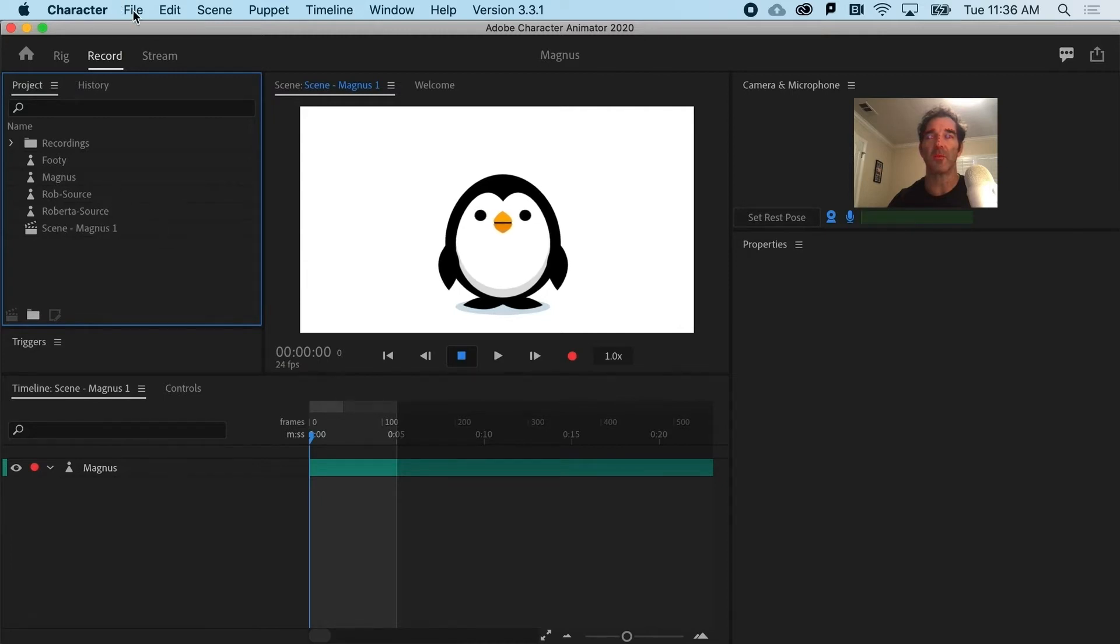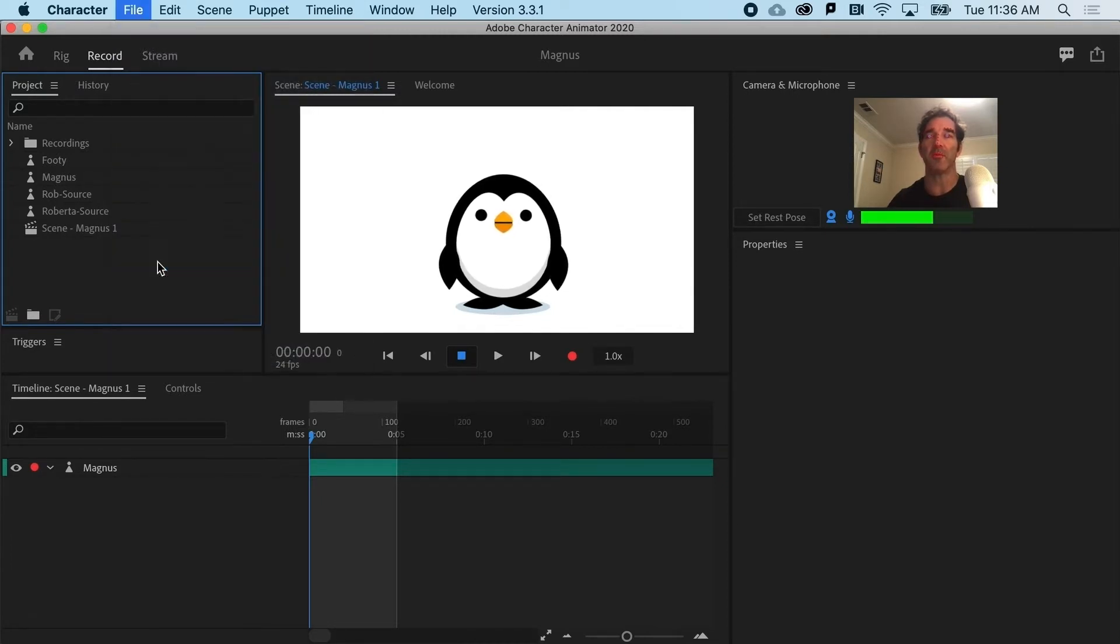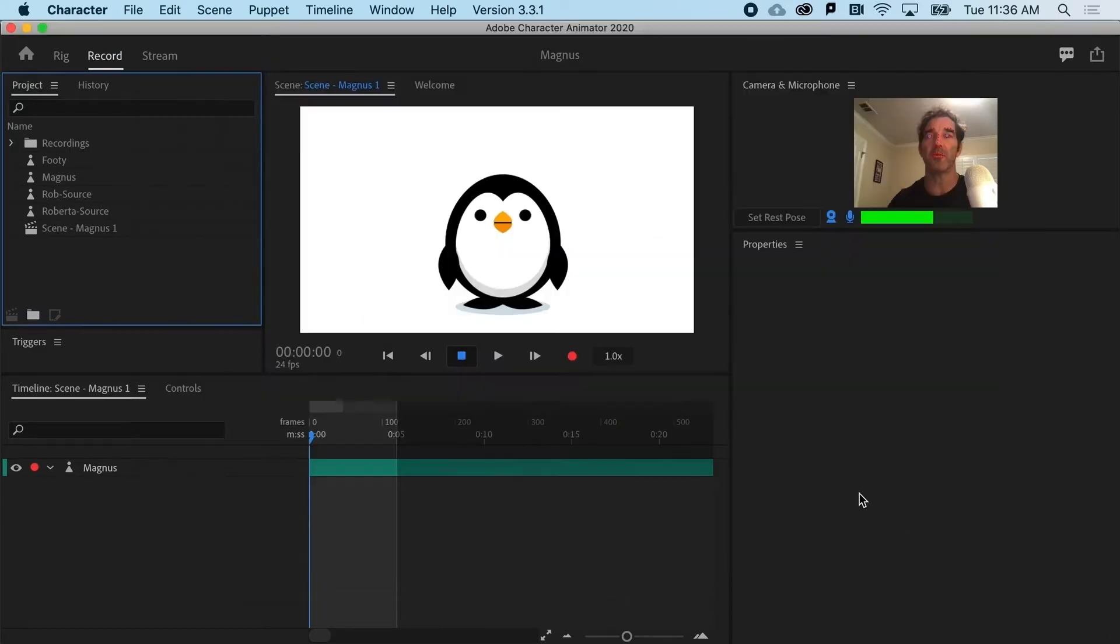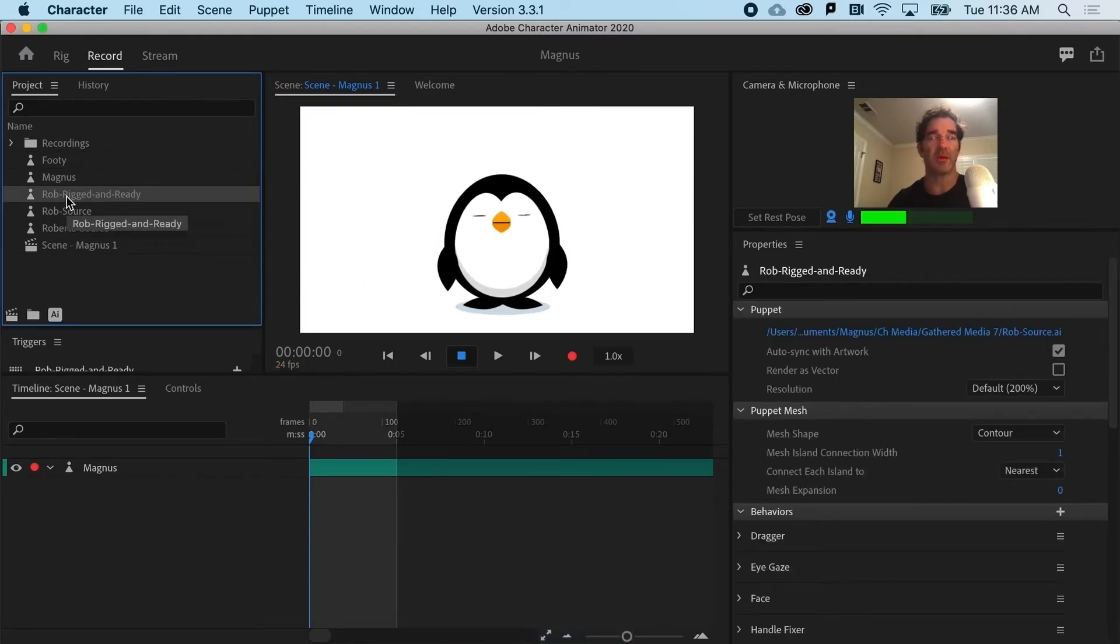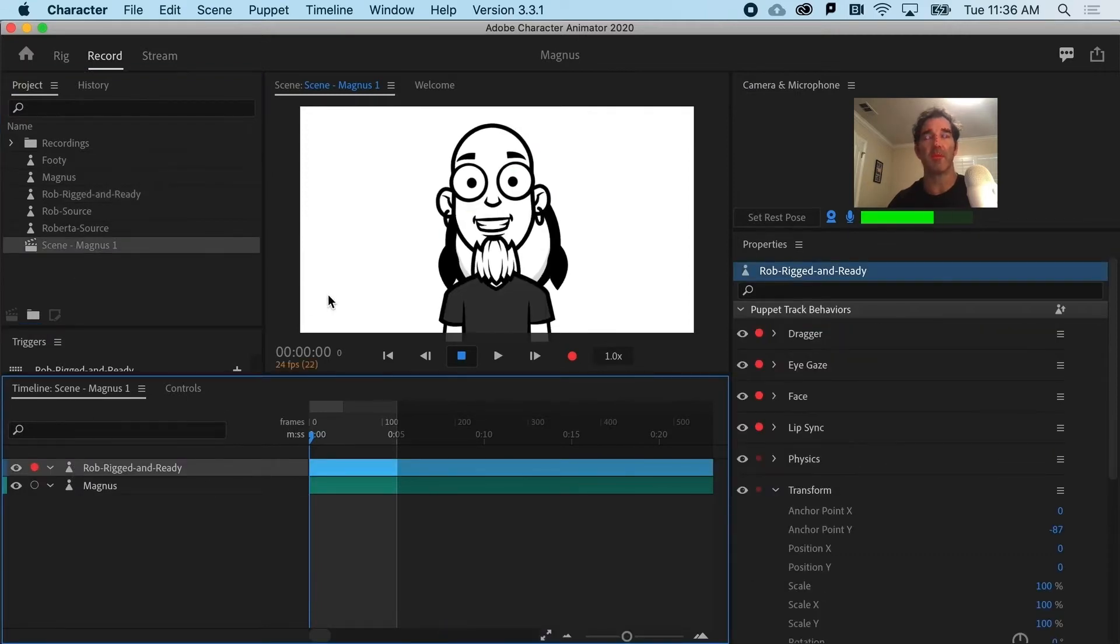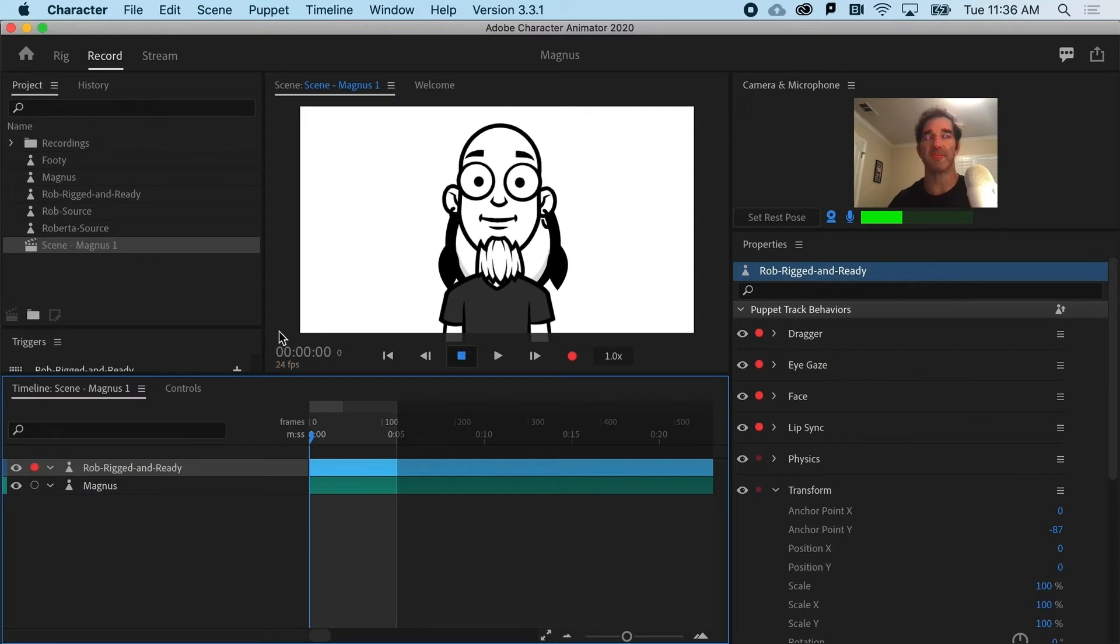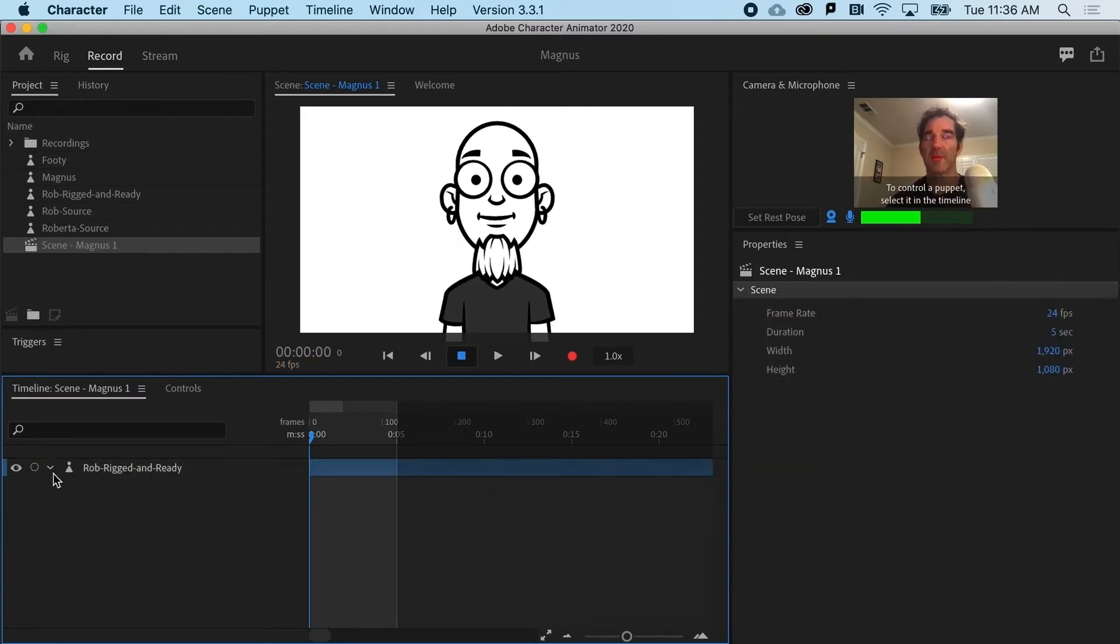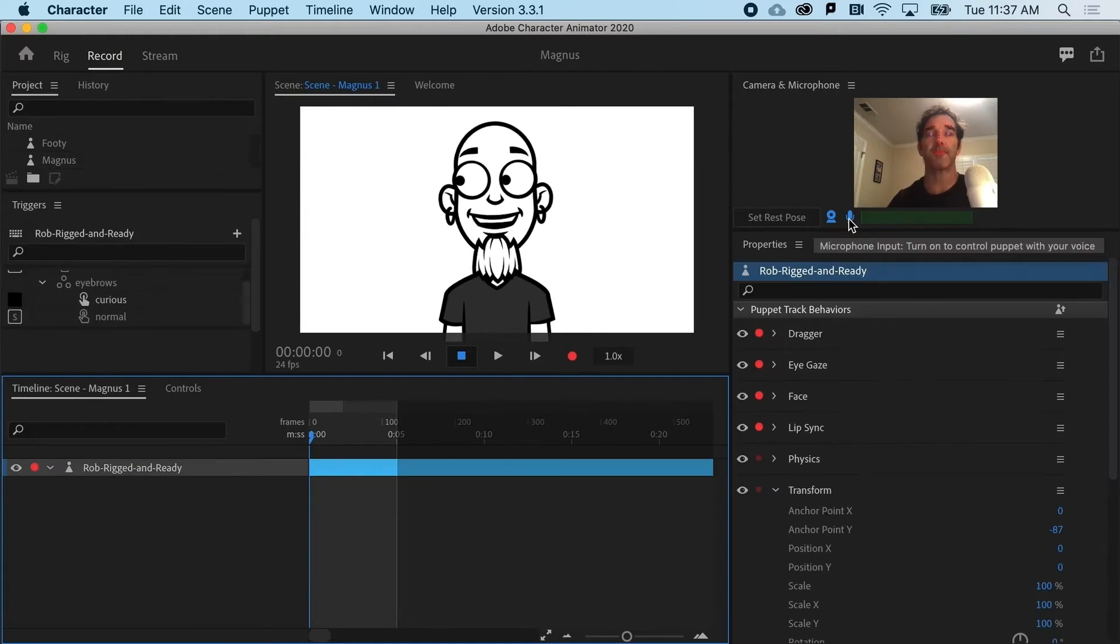So what I'm going to do is go ahead and import from the project files Rob Rigged and Ready. And it's a little different than the Rob Source Puppet, it's Rob with all of the coolness that you might want to add. So the dangles are in there. We can go ahead and zap Magnus, turn him off, make sure Rob is armed.